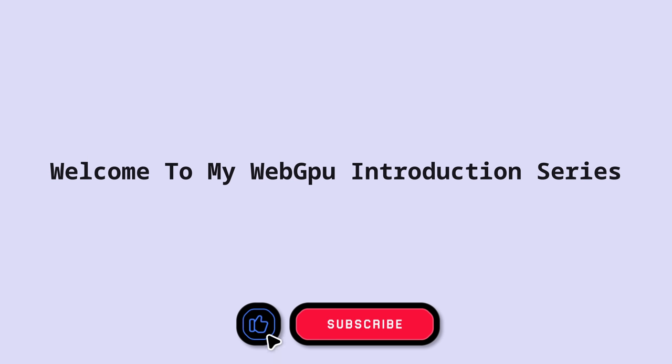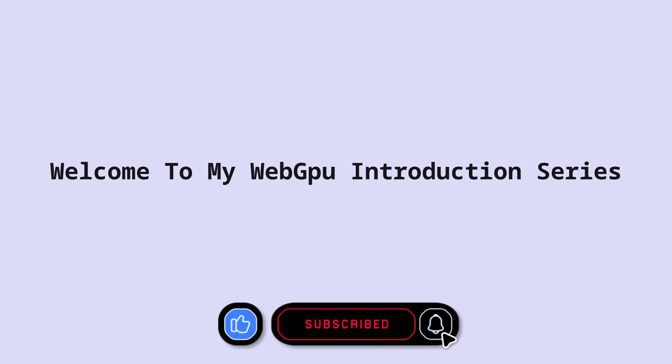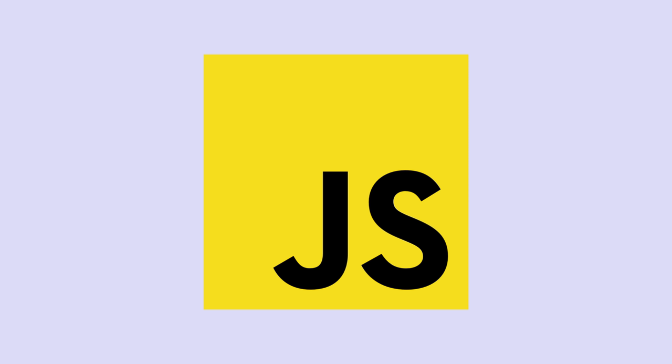In this video, we're going to start our journey of learning WebGPU together. Subscribe now if you want to join me on this journey. I'm really excited for this. The only thing that you need to know in order to watch this video is JavaScript. Everything else I am going to explain as best as I can.